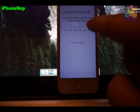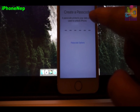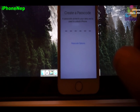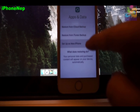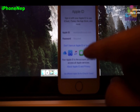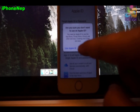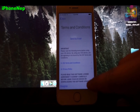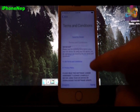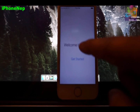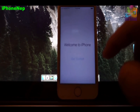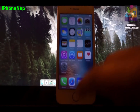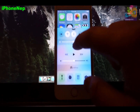Continue, set up as a new phone, skip, skip, skip, skip, agree, agree, don't send — and get started! Bam, here you go guys, I'm on the main screen now.